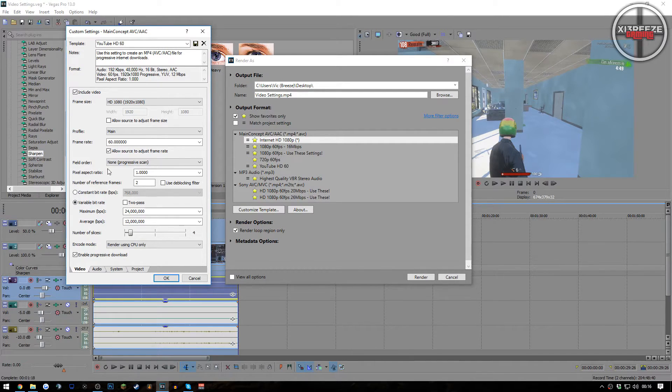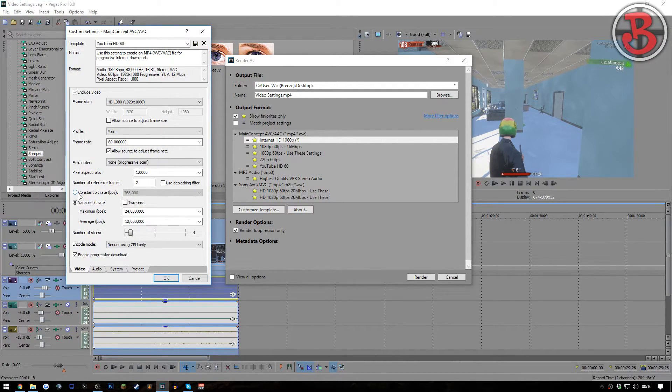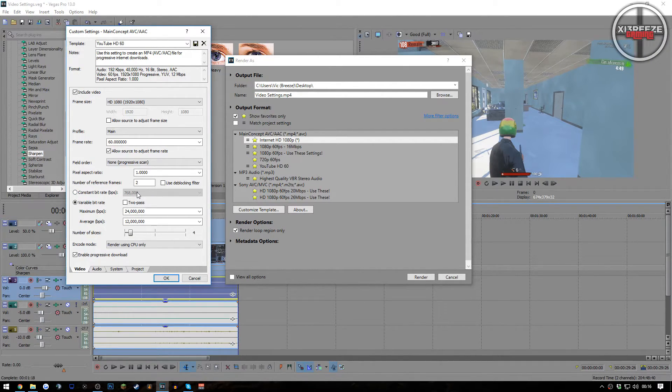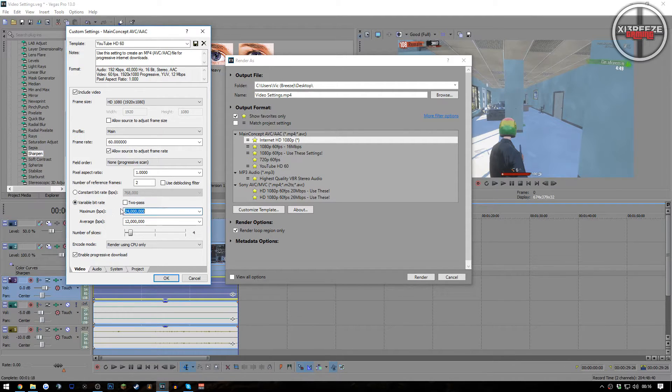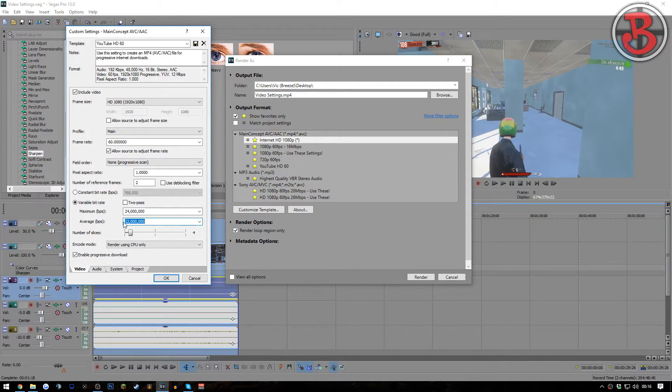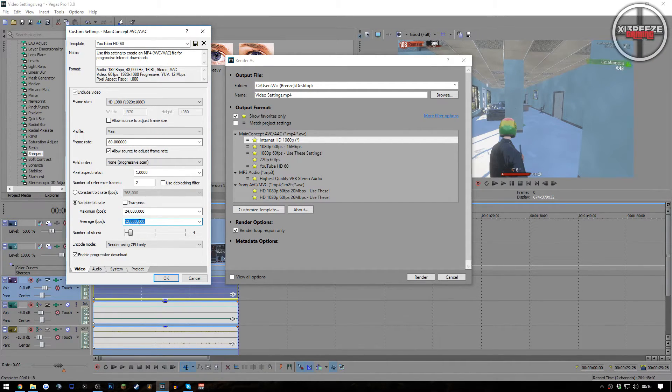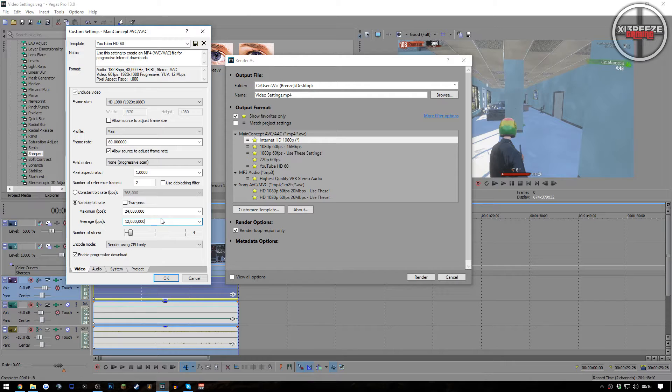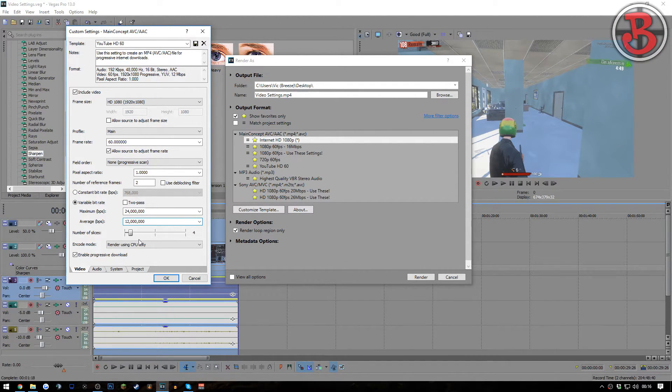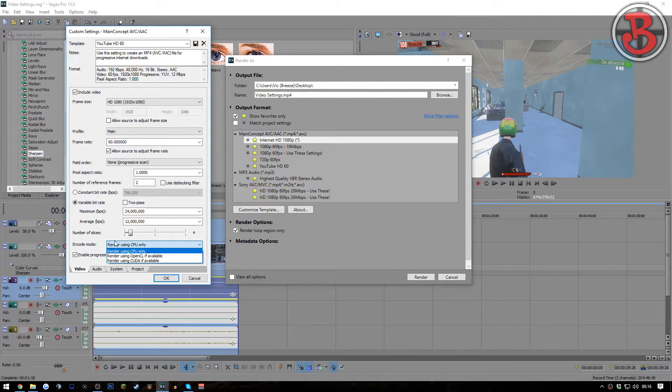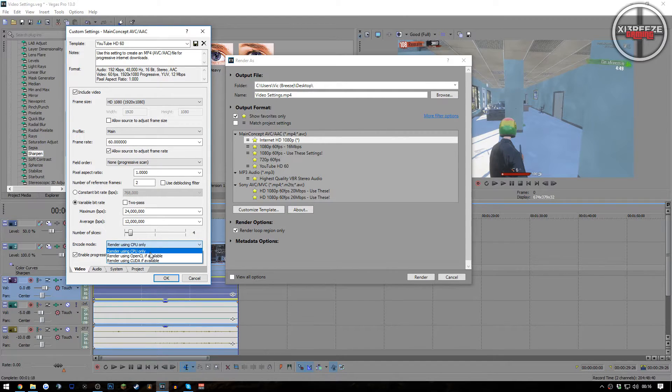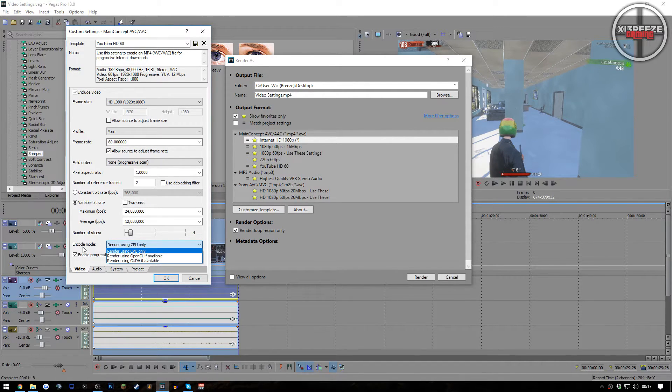A lot of people do constant bit rate because it keeps the video set bit rate for your videos. But I find using the variable rate with 24 million and 12 million as the average does seem to work a lot nicer as well. Obviously the parts of your video when a lot is happening, it will lower the quality of them and the rest of it will be at the higher stage of quality. Number of slices: set that, leave that as default, it don't really matter.